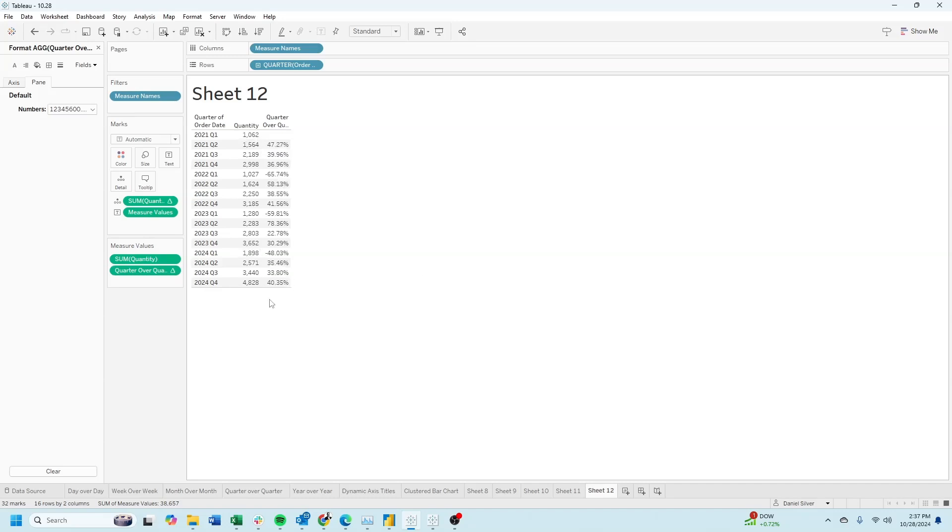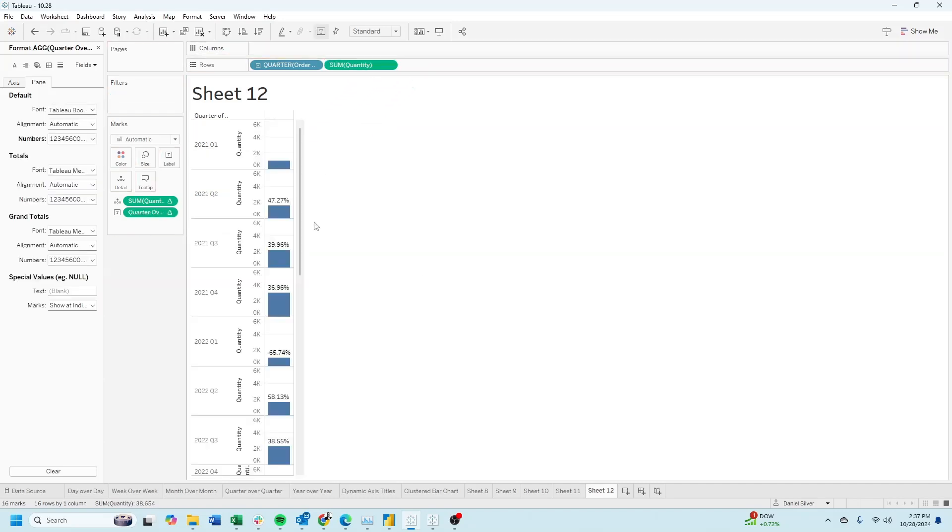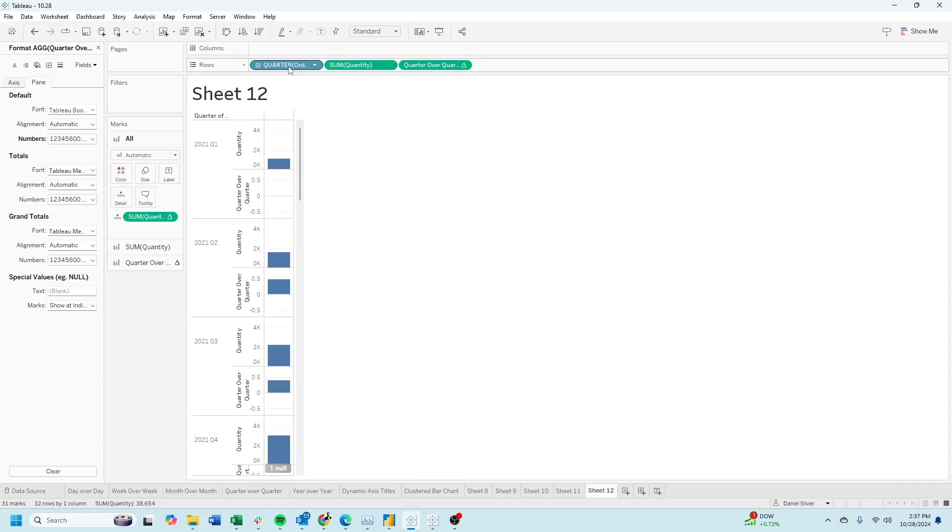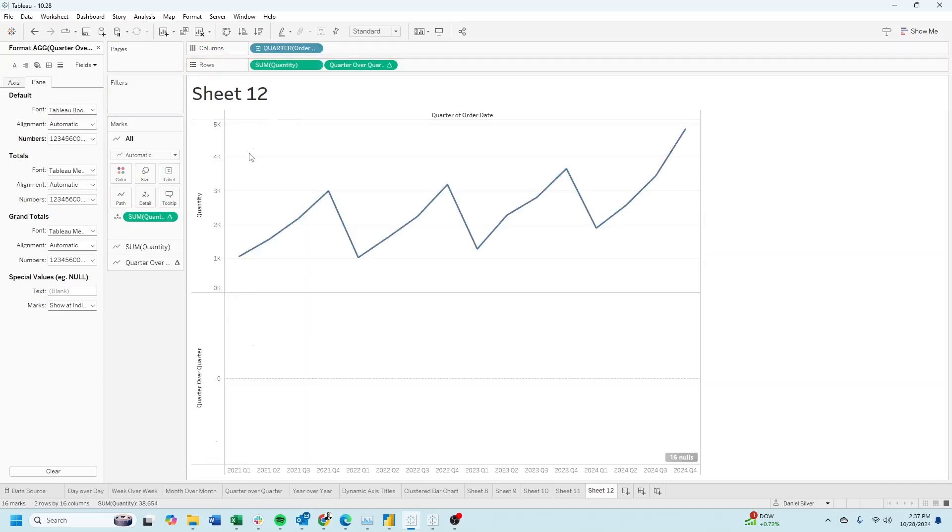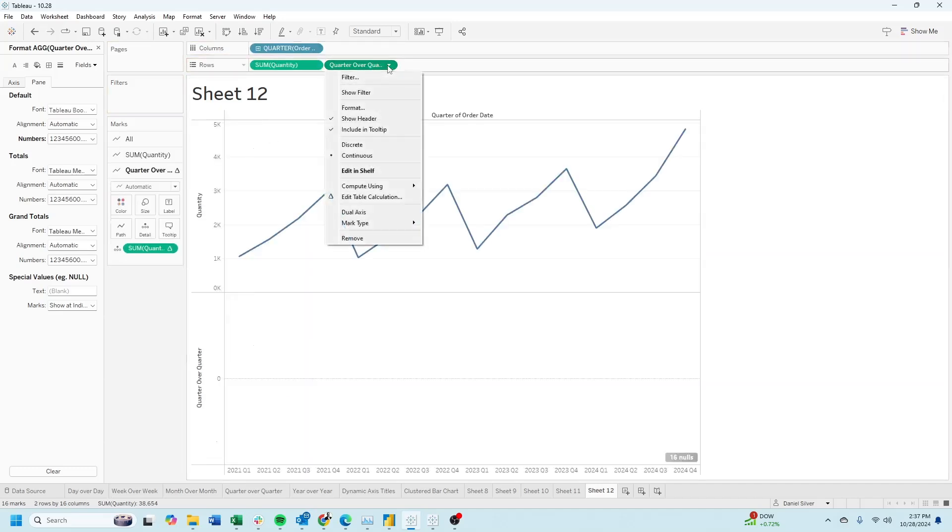Make this into a bar chart by dragging quantity to rows, quarter over quarter to rows, date to columns, and let's adjust quarter over quarter by clicking the drop-down.